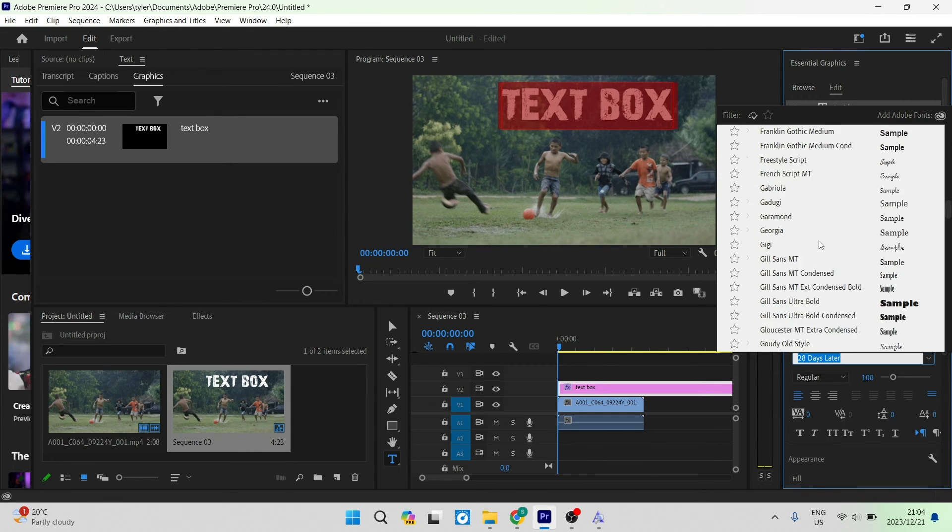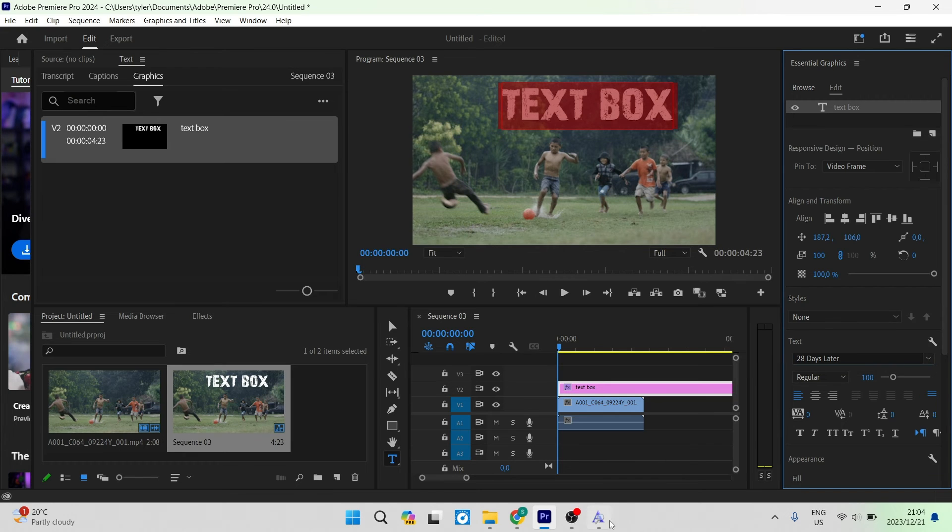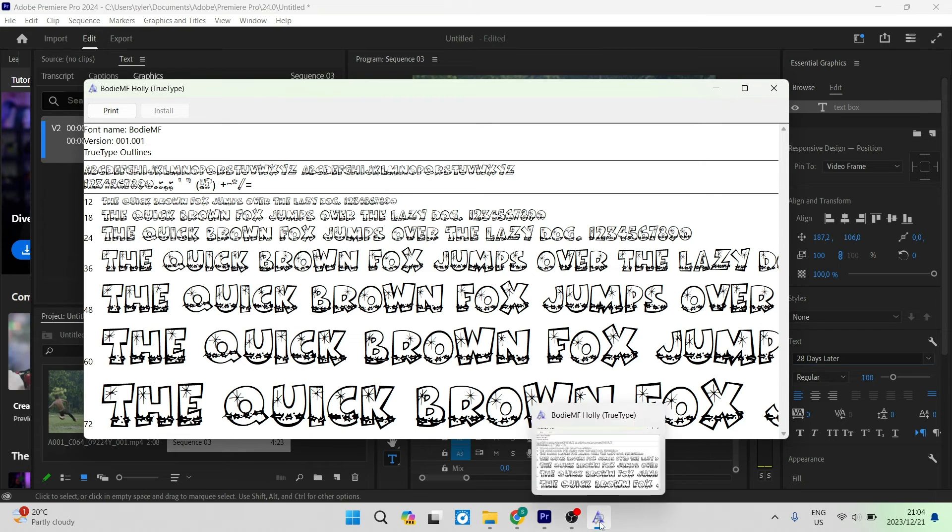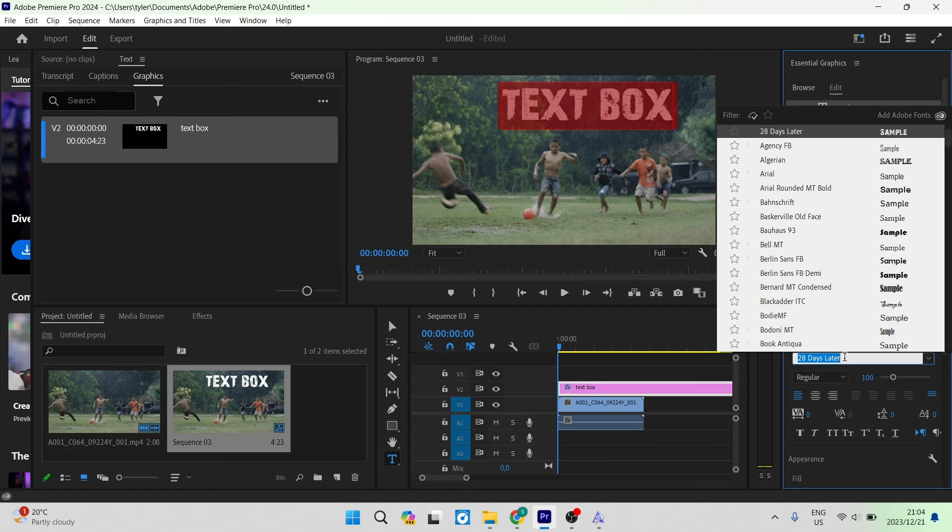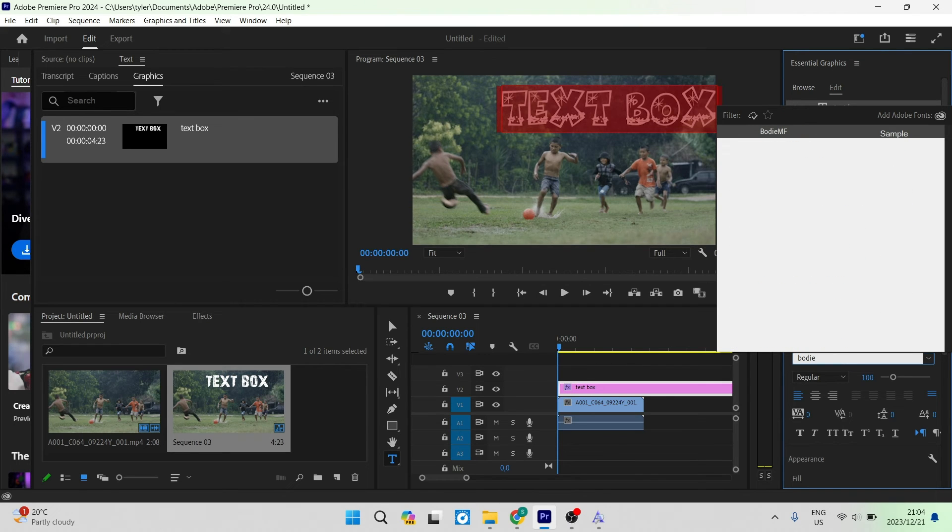you'll find it alphabetically, or you can type in the name. It's Bodhi MF. We're going to go back in there, and right here it allows you to type. We'll type in Bodhi and it should pop up.